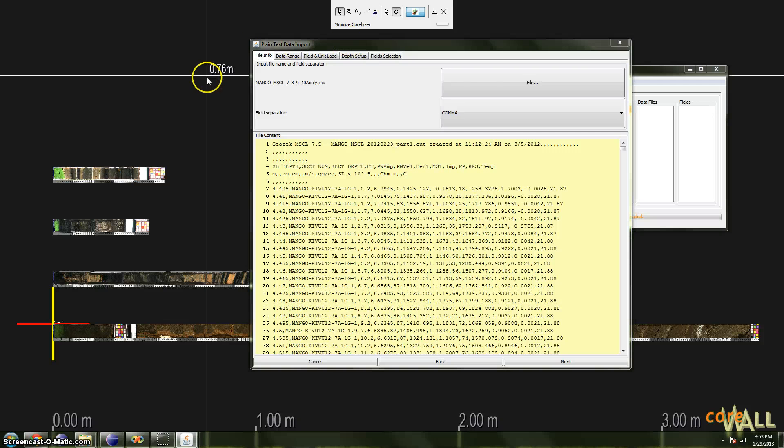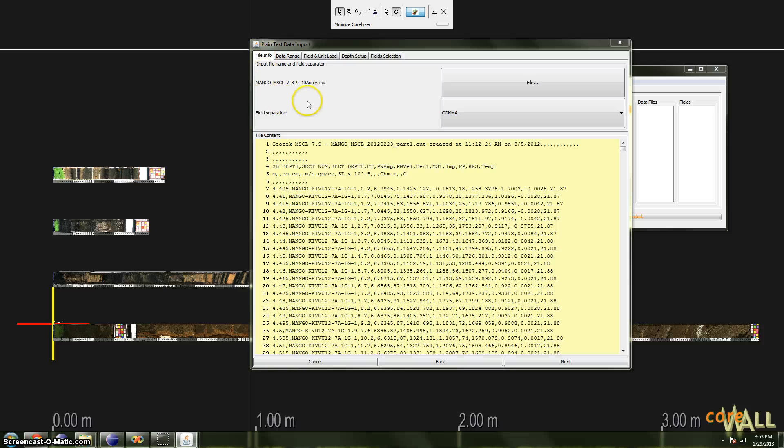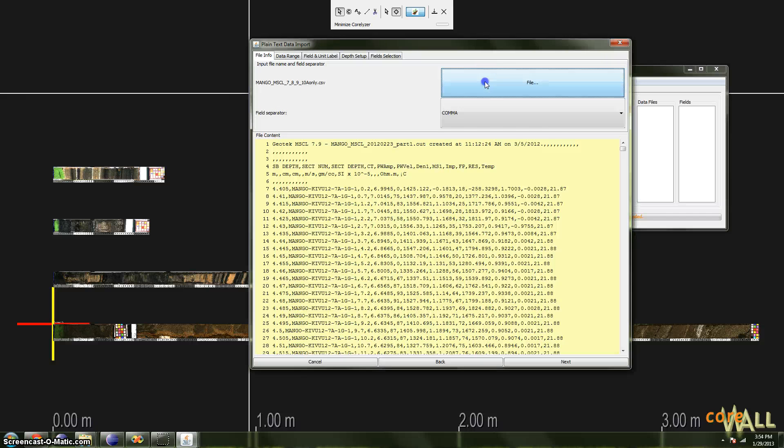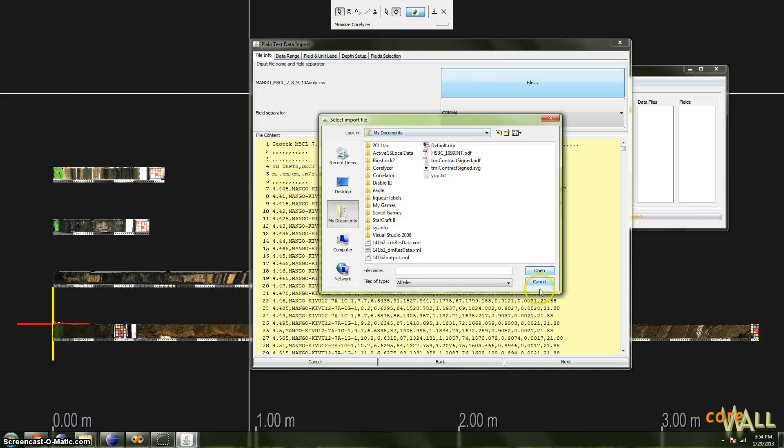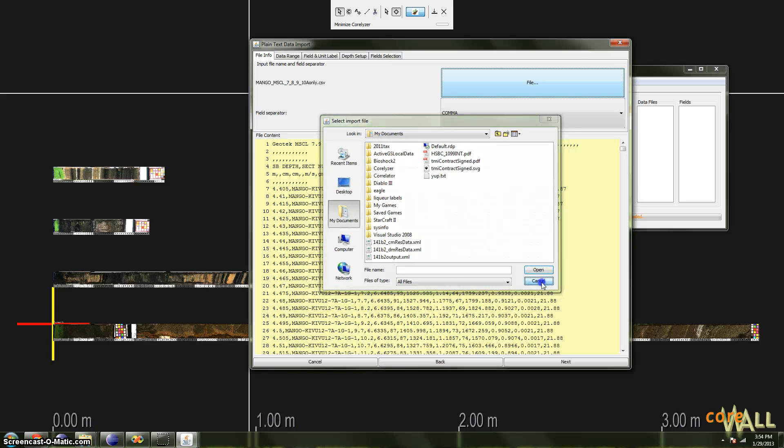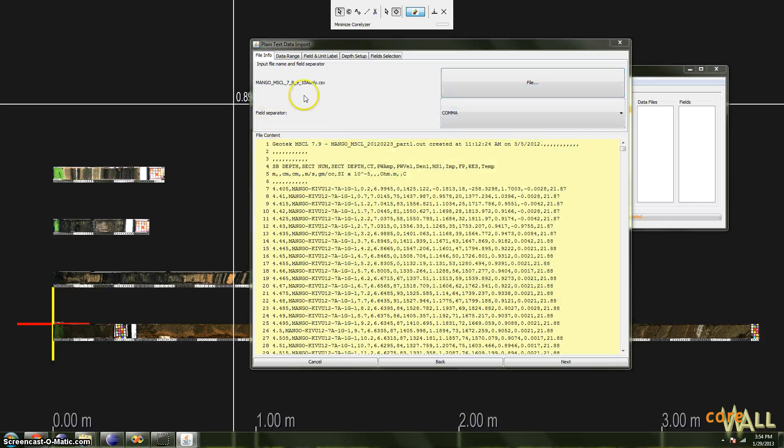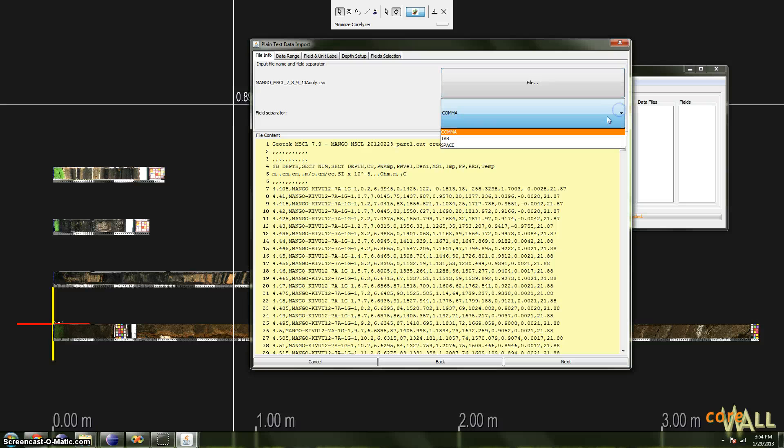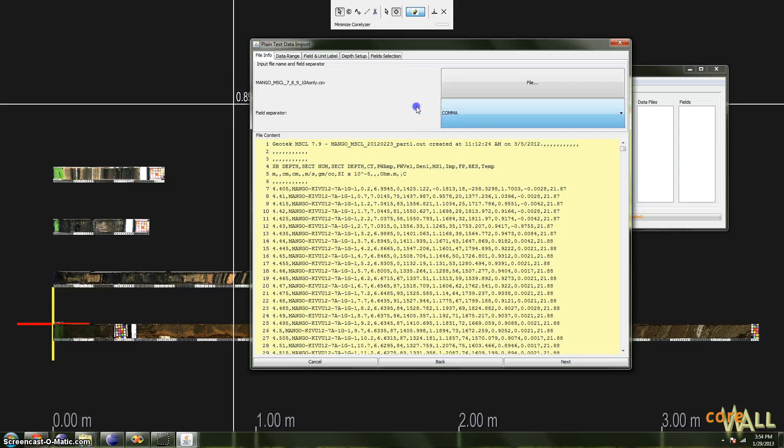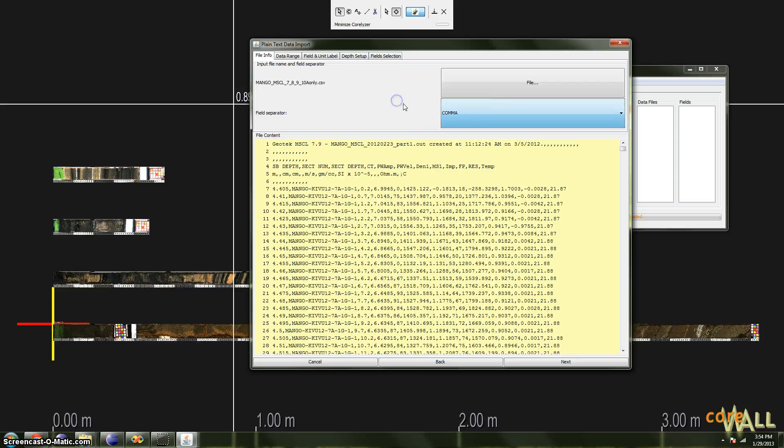In the first tab, File Info, you'll see the name of your data file here, and you could change that file by clicking the File button if you wanted to select a different file. And you will see a field separator field with a popup that contains three options: comma, tab, and space. If you have a comma separated values file, of course, you'll use a comma. Same goes for tab or space. So set those appropriately and move on to the next tab, Data Range.